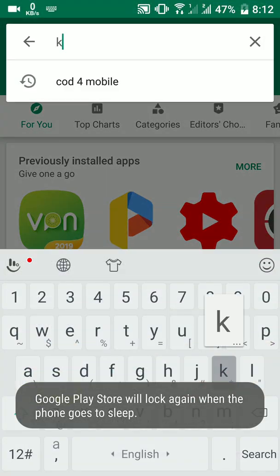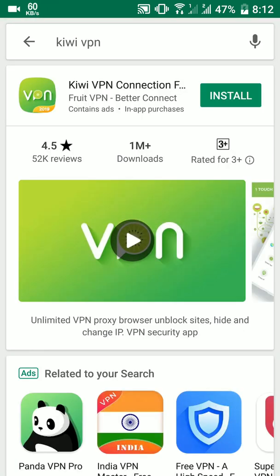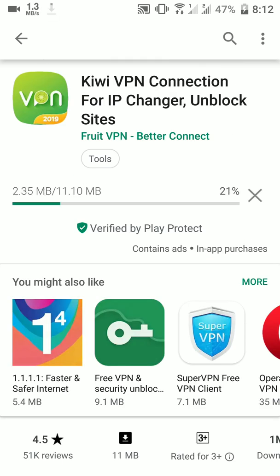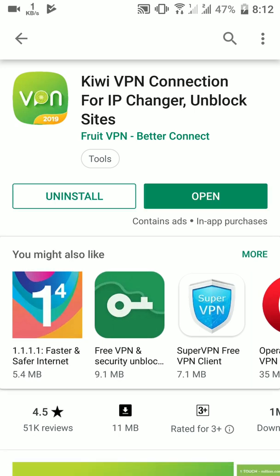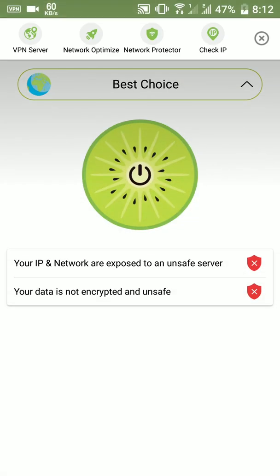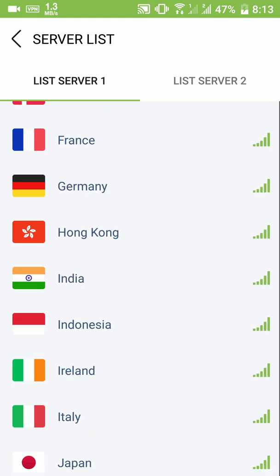Go to the Google Play Store and search for Kiwi VPN, then download and install it. Open the Kiwi VPN app and select your VPN country.